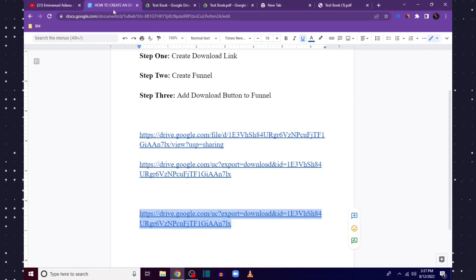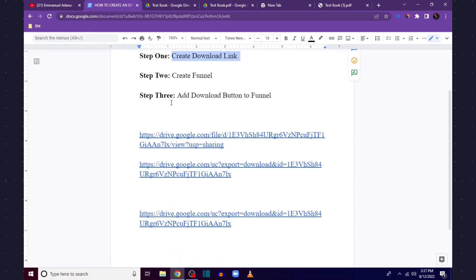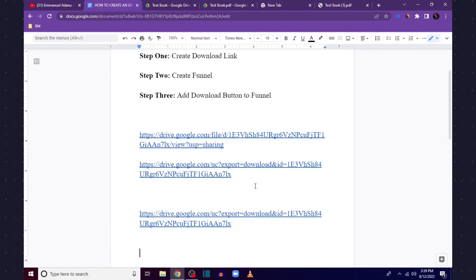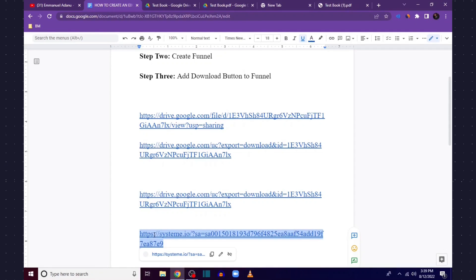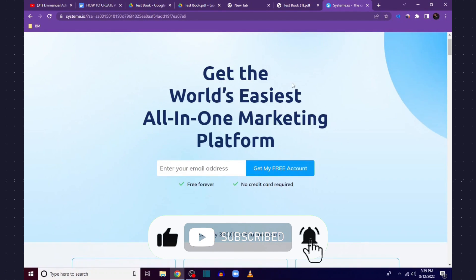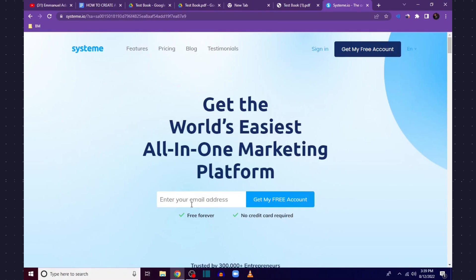Now for step two, creating our funnel, I'm going to show you how to use a free platform called Systeme.io. With Systeme.io you can start building your funnel for free — I'll leave a link in the description. Click that link to get started with Systeme.io for free. You just need to enter your email address and click Get My Free Account. It's free forever and you are not required to add a card.